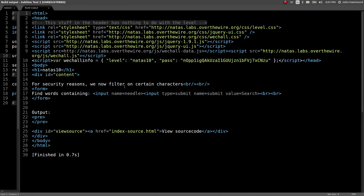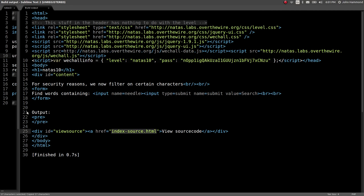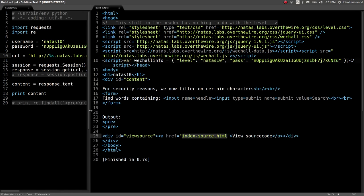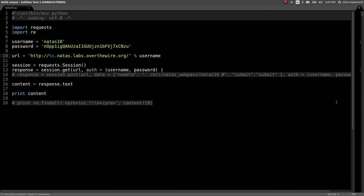Let's actually view it. It says for security reasons we now filter on certain characters. And let's have another find words containing a needle in a haystack. Same functionality we had seen in the previous level, but we can take a look at the source code and see what they're doing since they say they're filtering on certain characters.